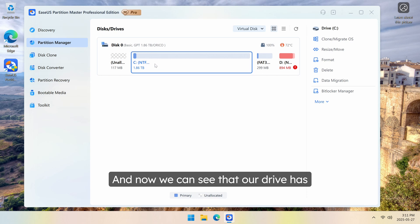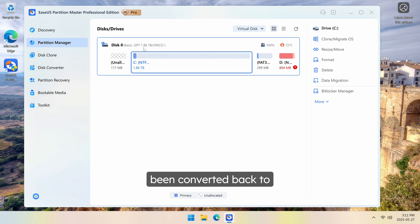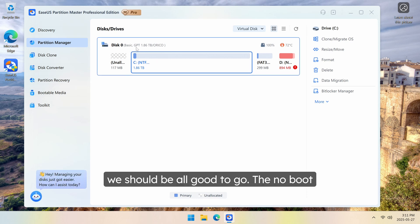And now we can see that our drive has been converted back to a GPT drive, which means we should be all good to go.